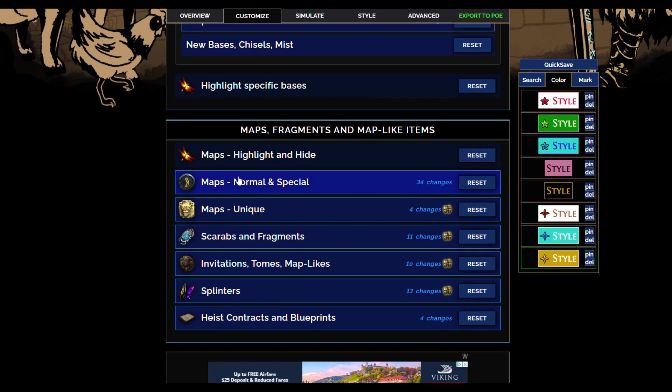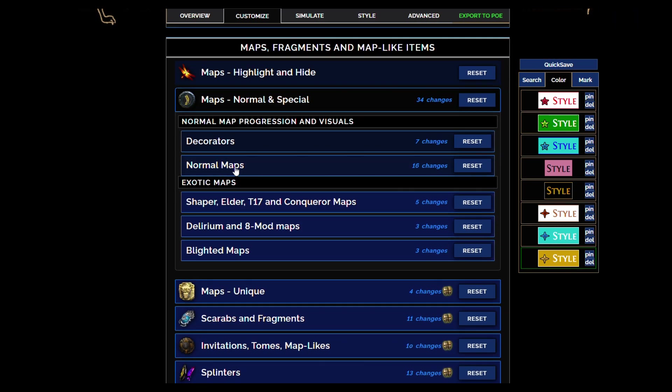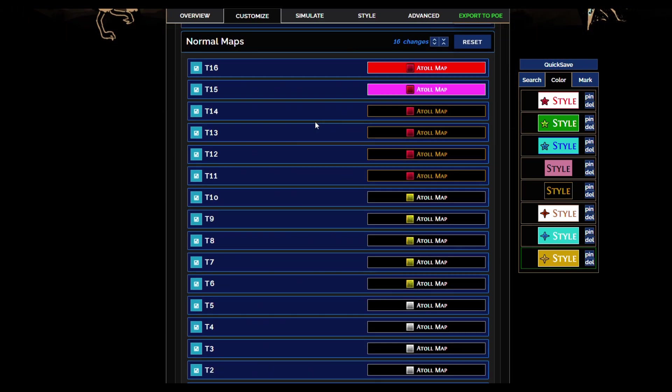I realized with div cards, if it's like currency that you just want to collect and throw in your div card tab, you're gonna want that black color. But otherwise you just want to see the rares.